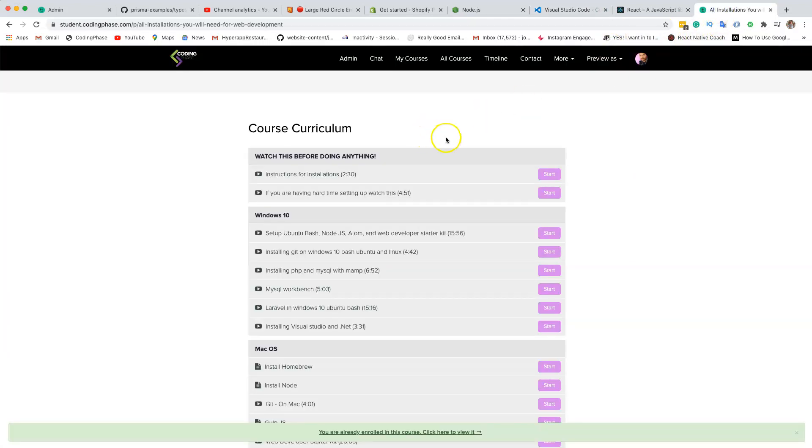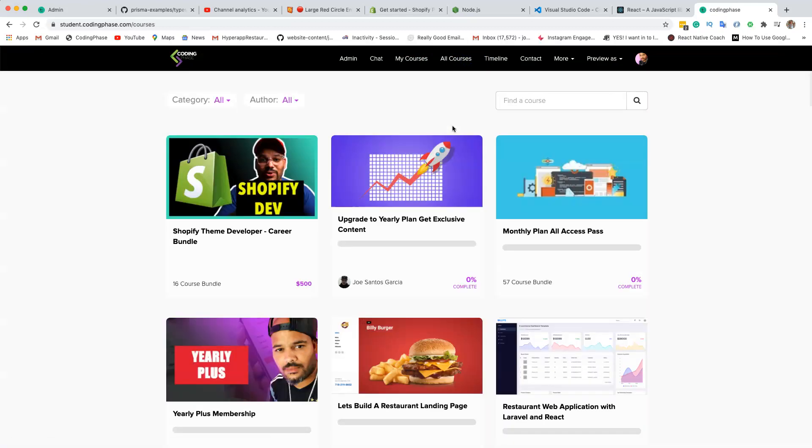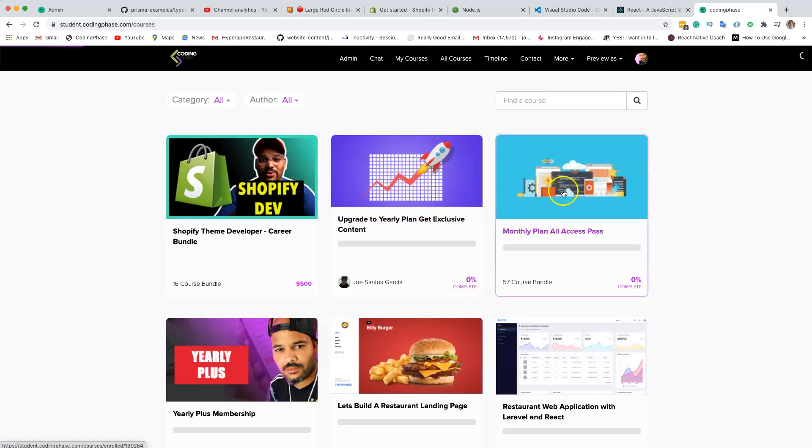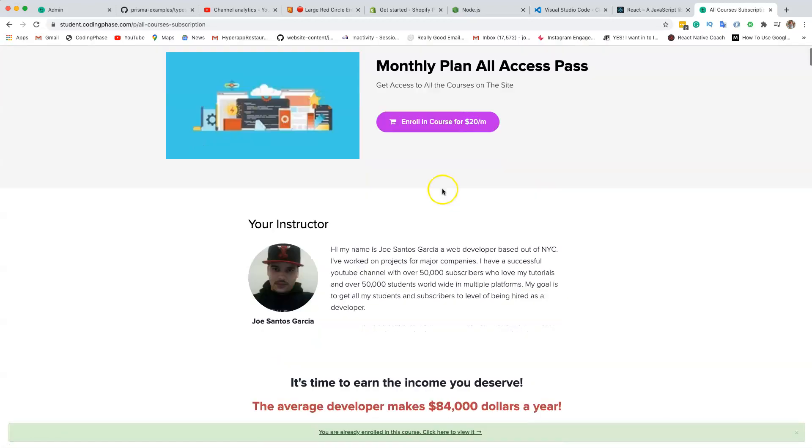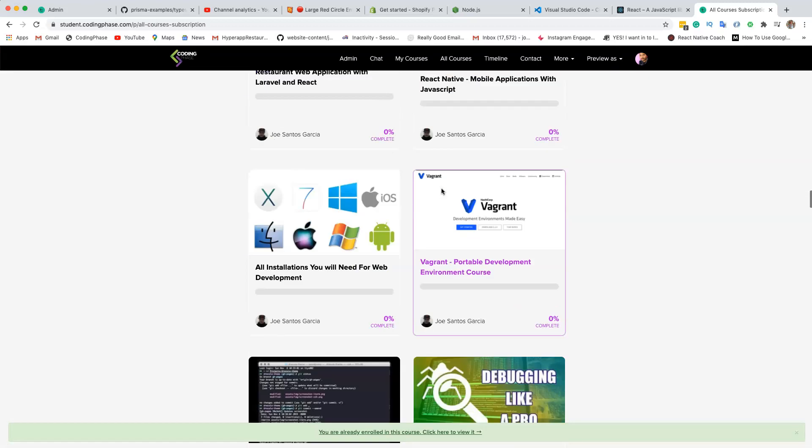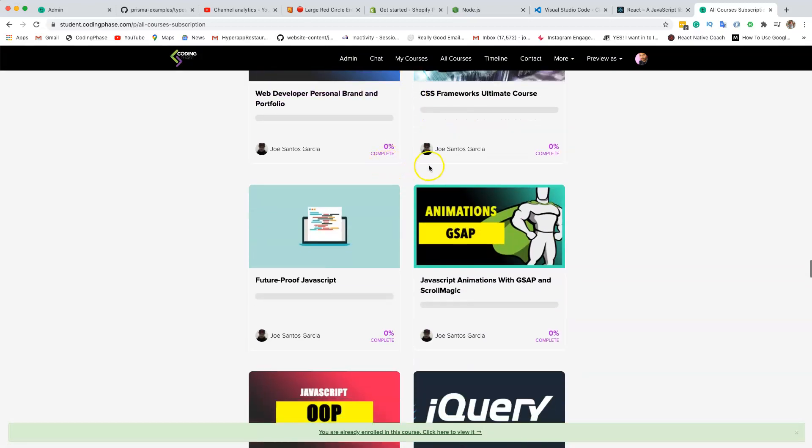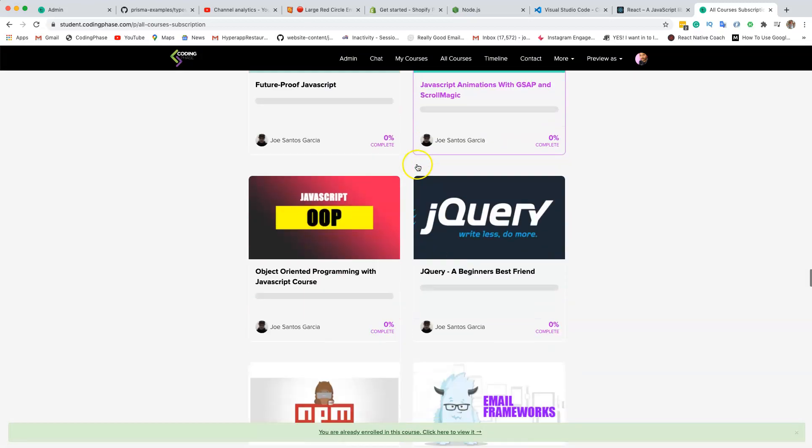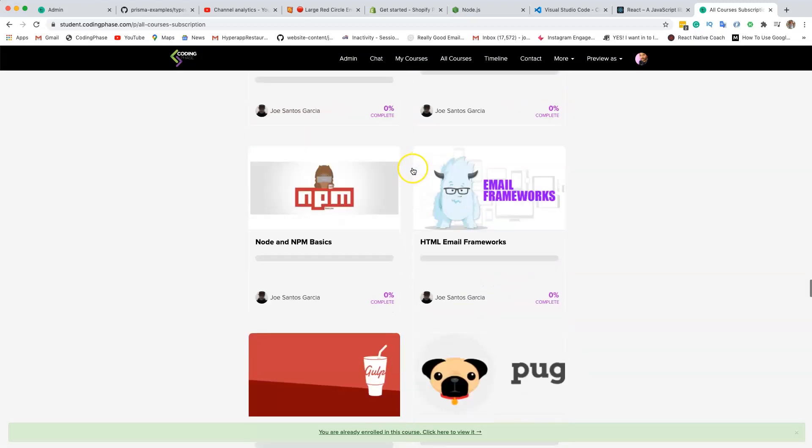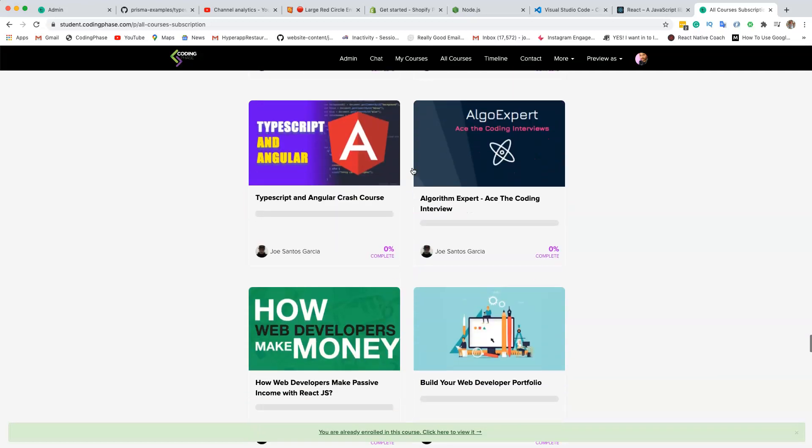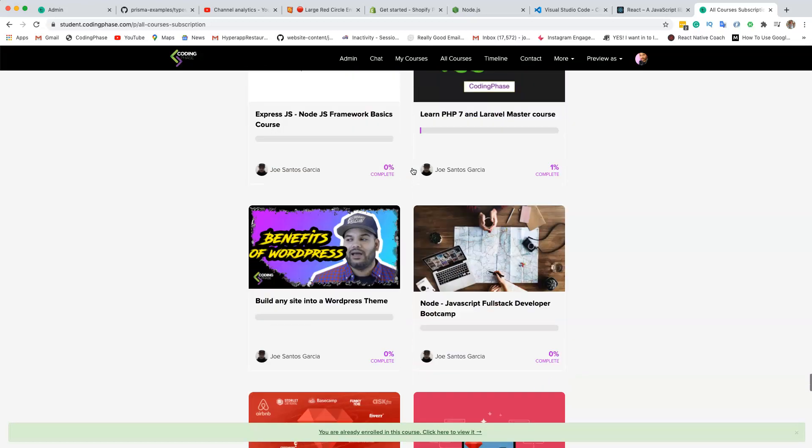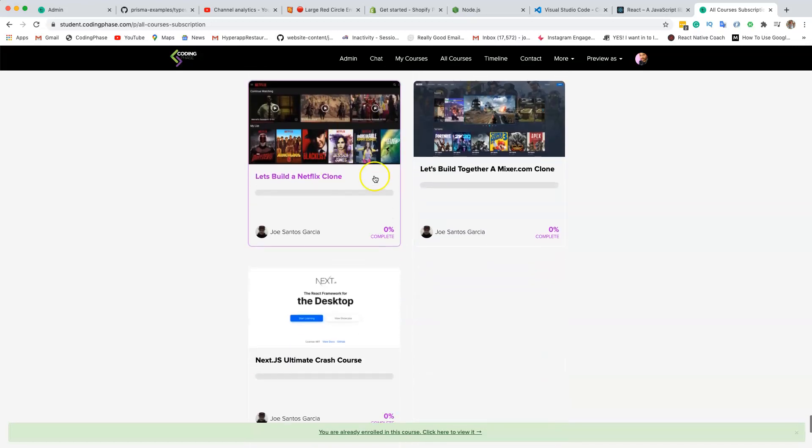If again, if you are a member of my website, codingphase.com, like literally, there's a whole bunch of courses in there. We have the monthly subscription, which basically gives you access to every single programming course that you will ever need. This is going to basically have everything from HTML, CSS, JavaScript, frameworks—like, sky's the limit. There's so many courses in here.